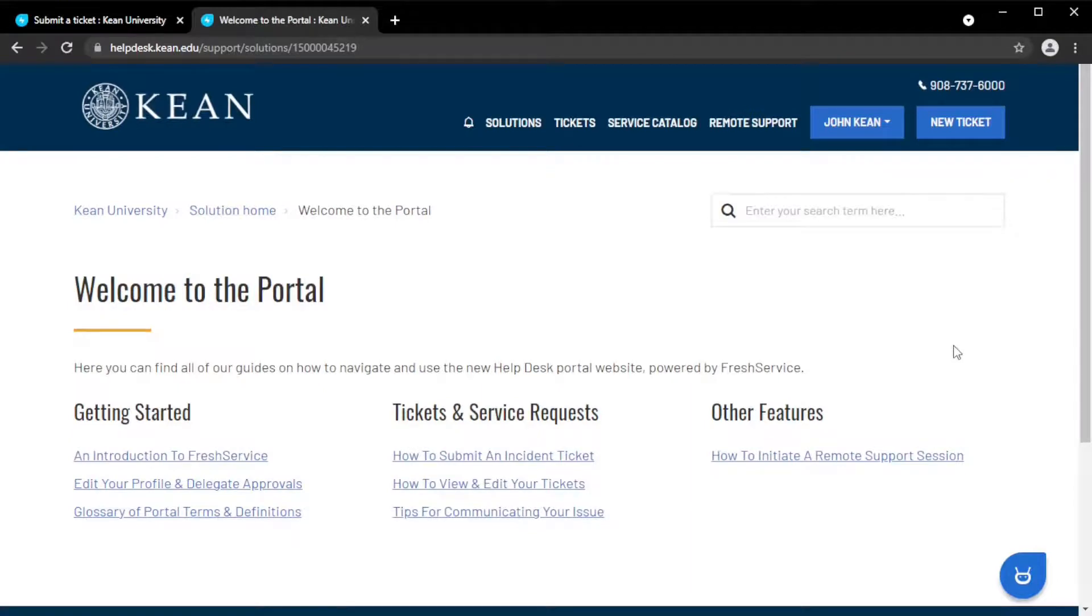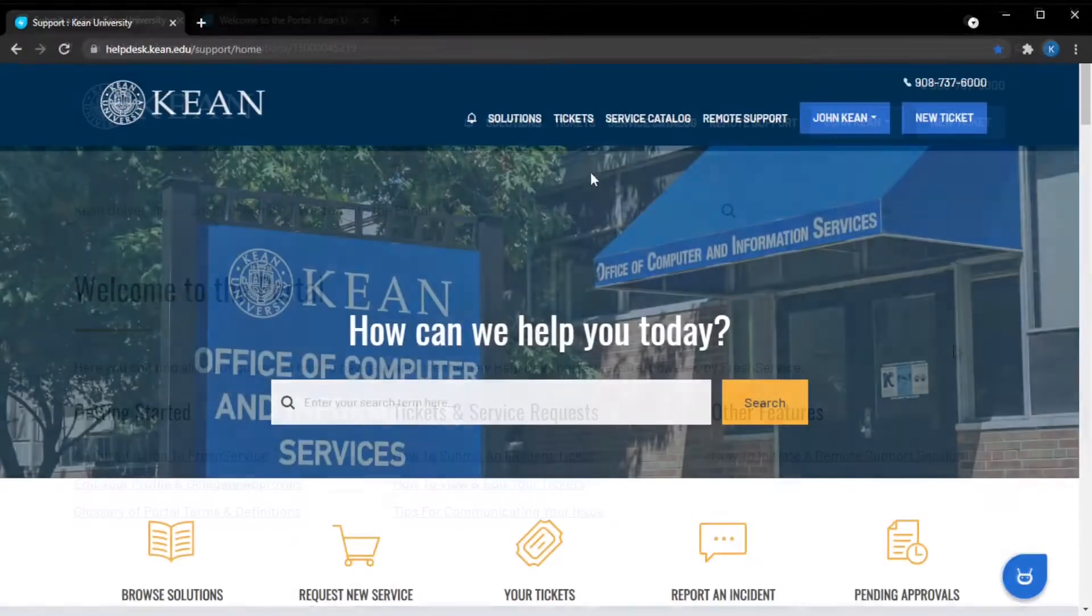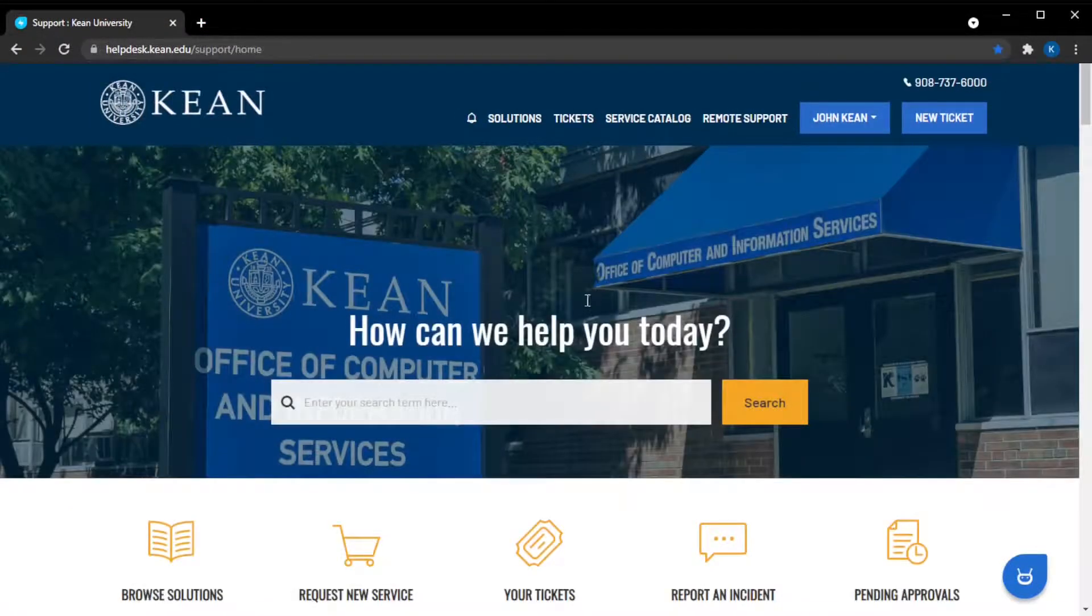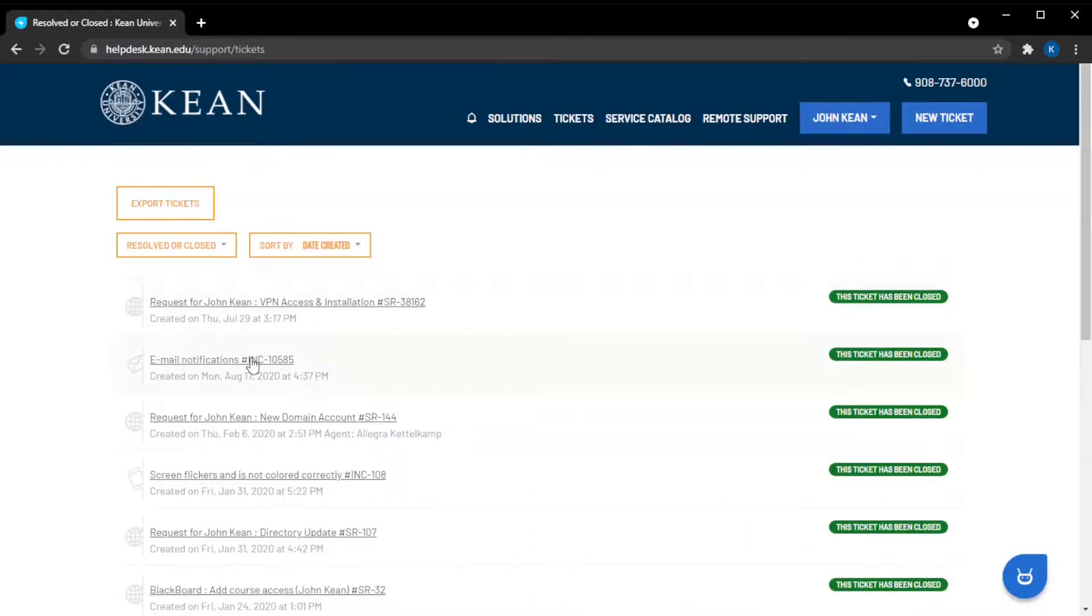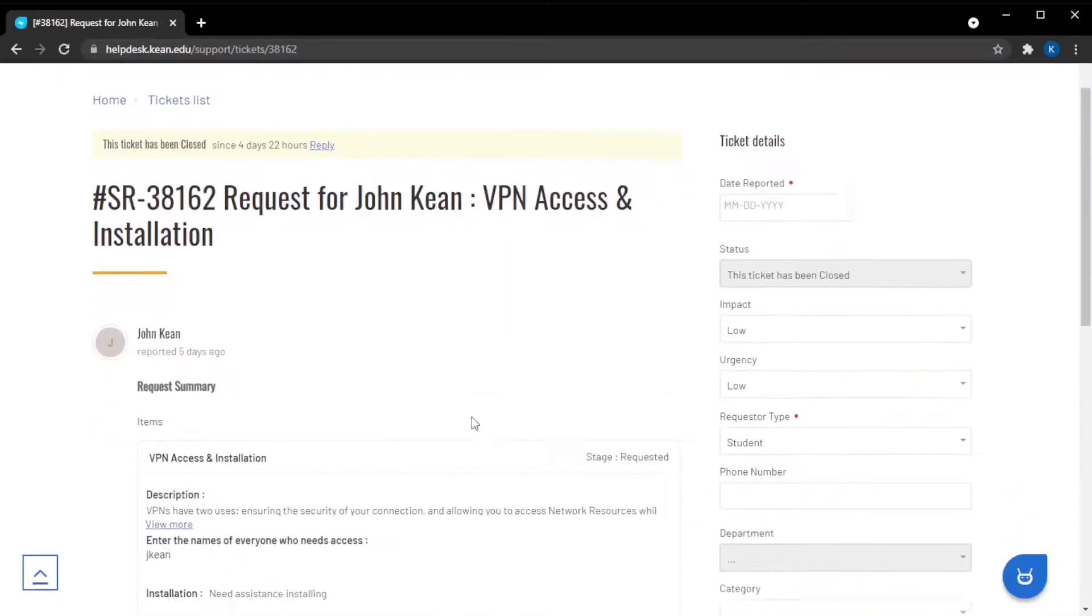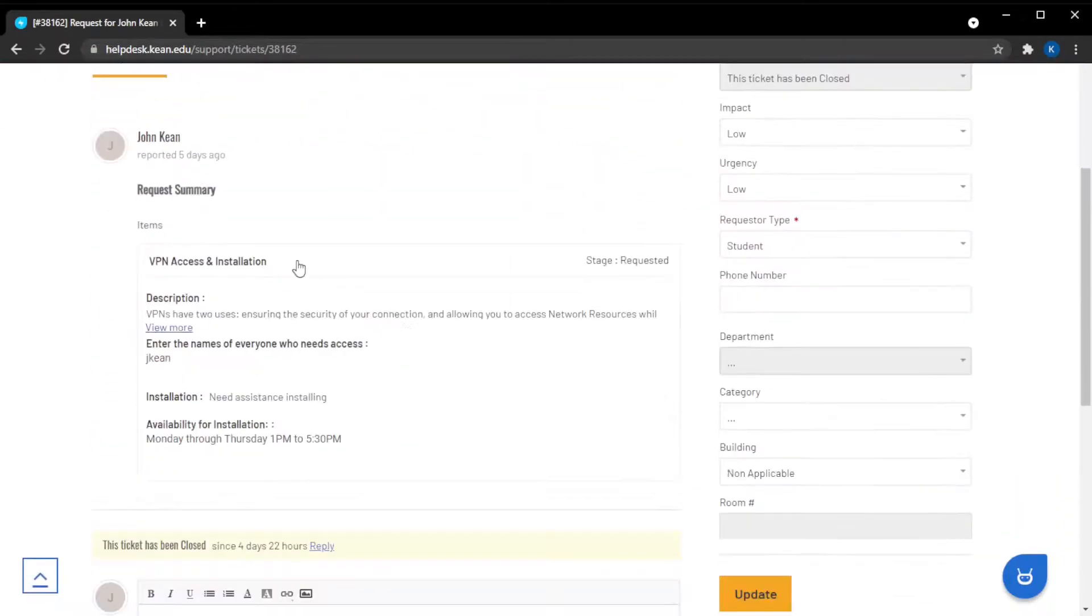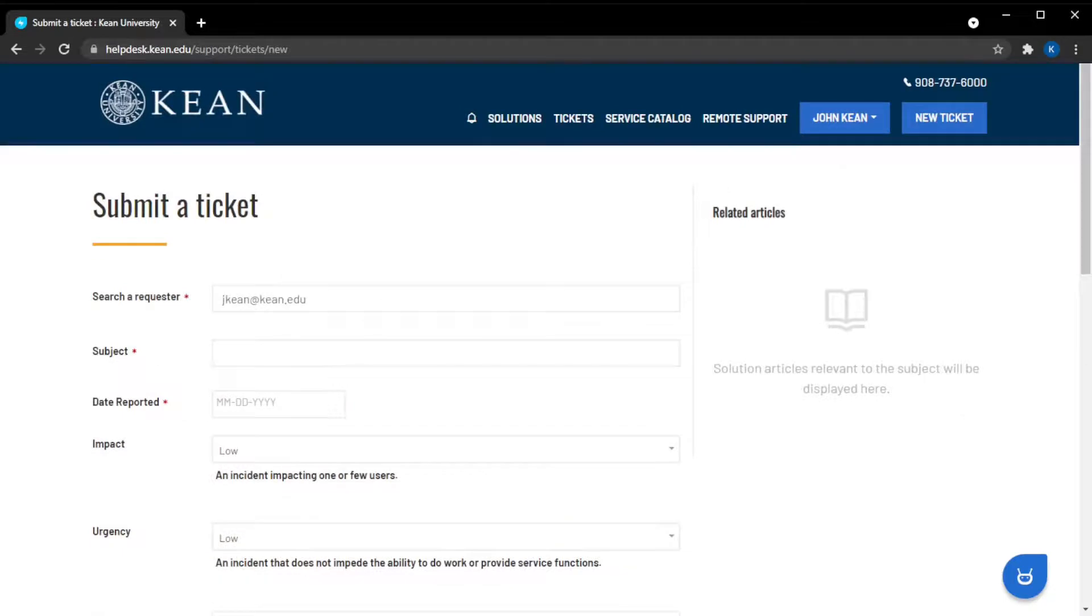No matter which type of ticket you file, you'll be able to view all of them in your tickets list with the same interface and options. With service requests, you'll be able to see information about the current stage of the process.